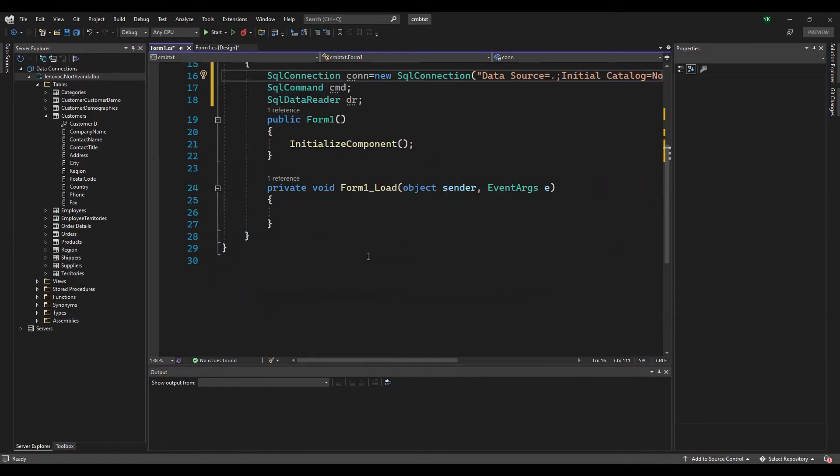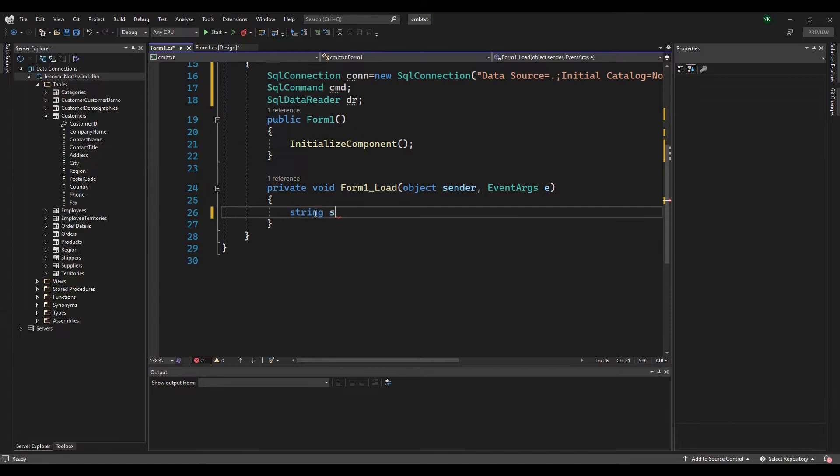Double click the form for the load event and write a select query that fills data to the combo box.